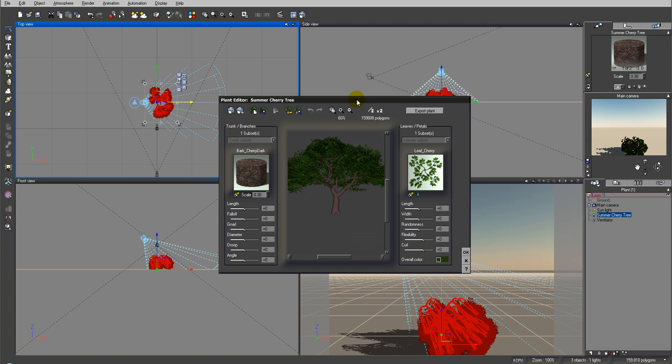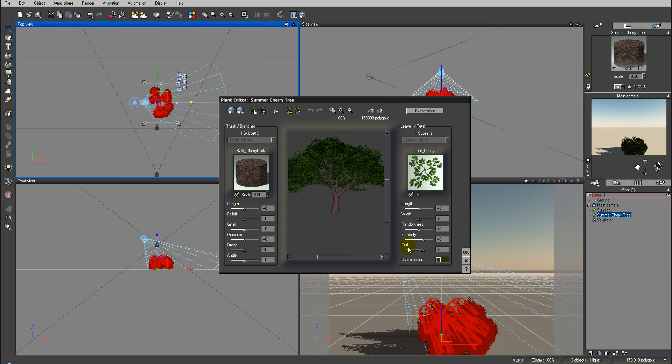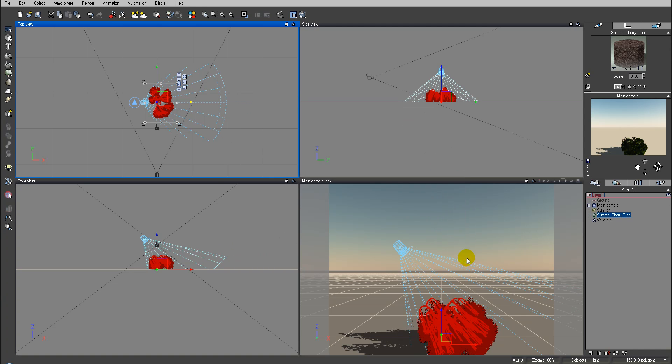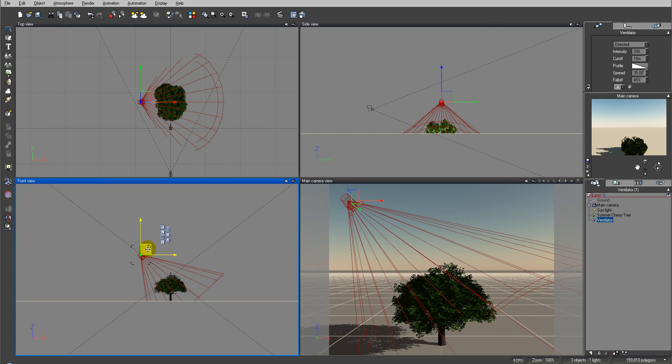Inside the tree if we go to edit this object, you'll notice we have a tab right here where we can say how much this tree will respond to the wind. It's sensitive to the breeze, to the wind. Also we can modify flexibility and curl and other options in which way the tree will interact with the force.